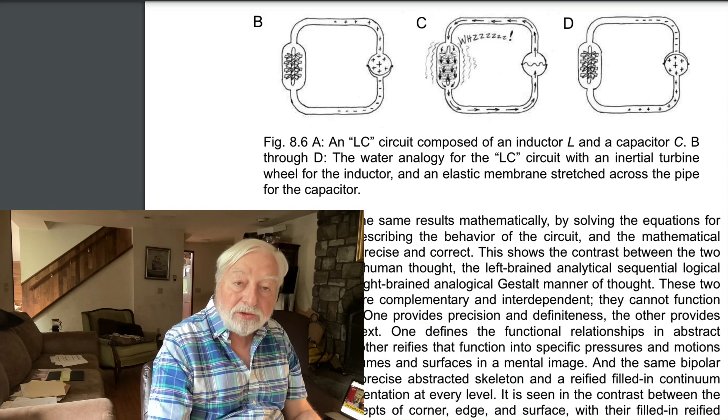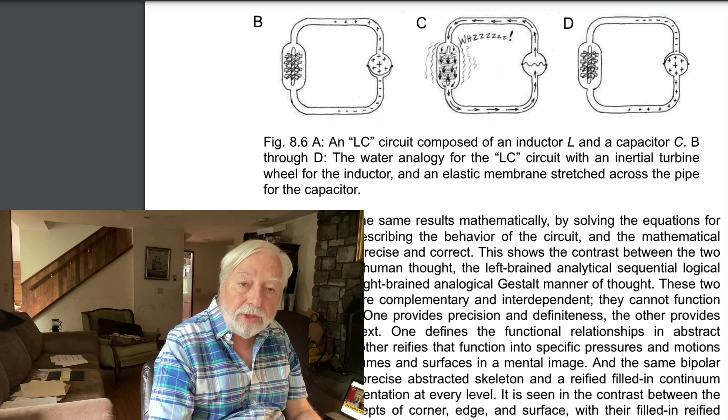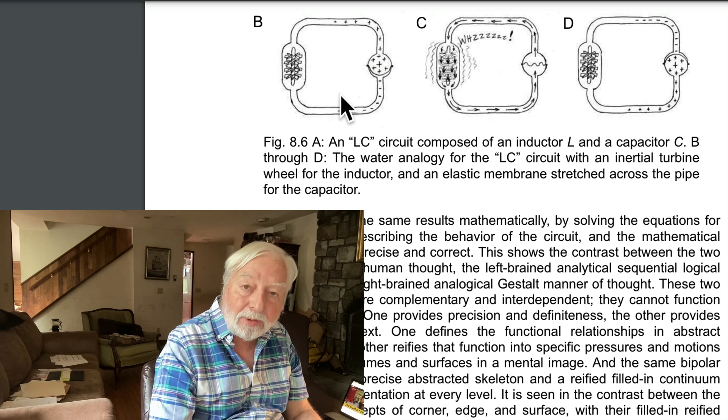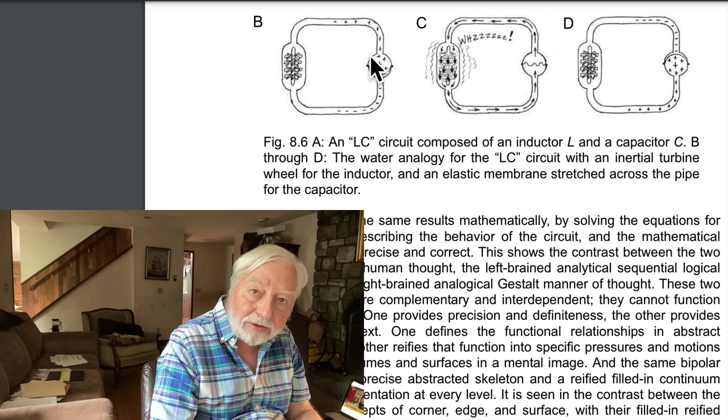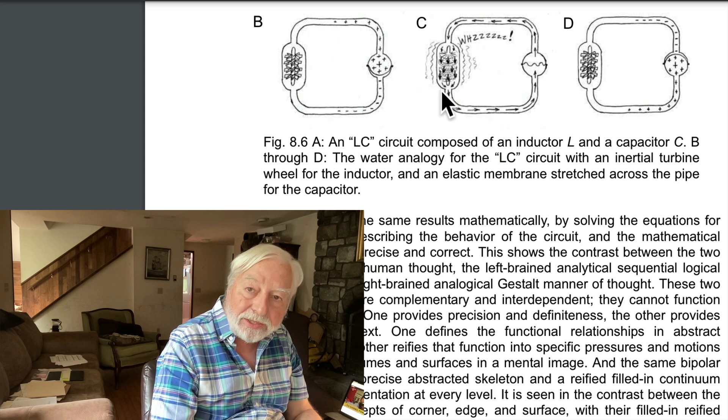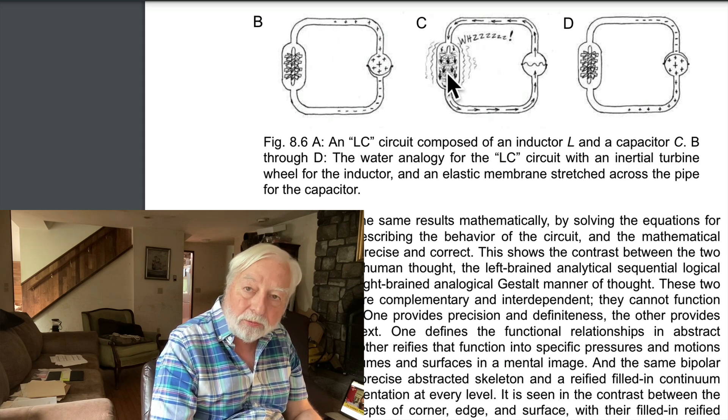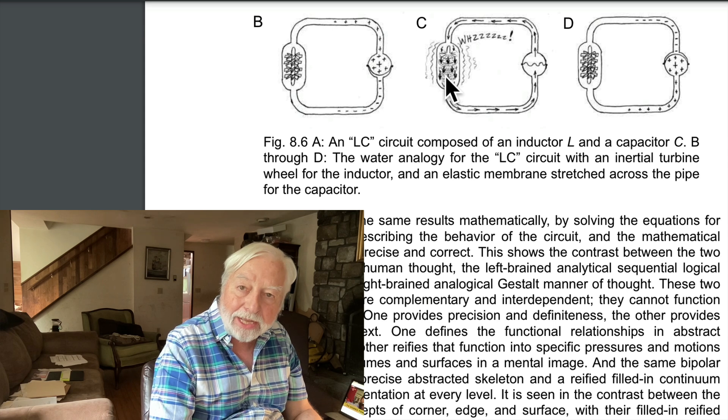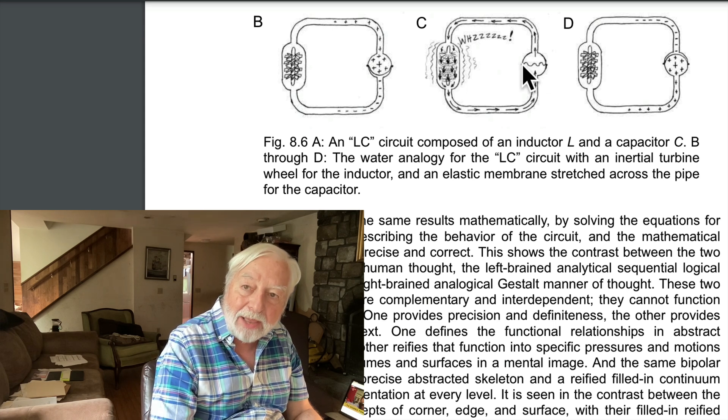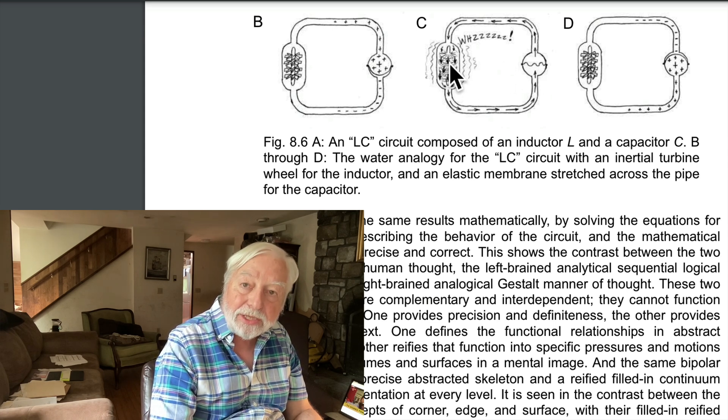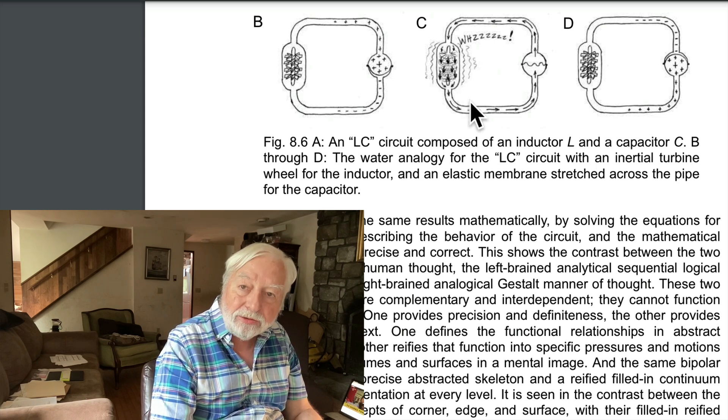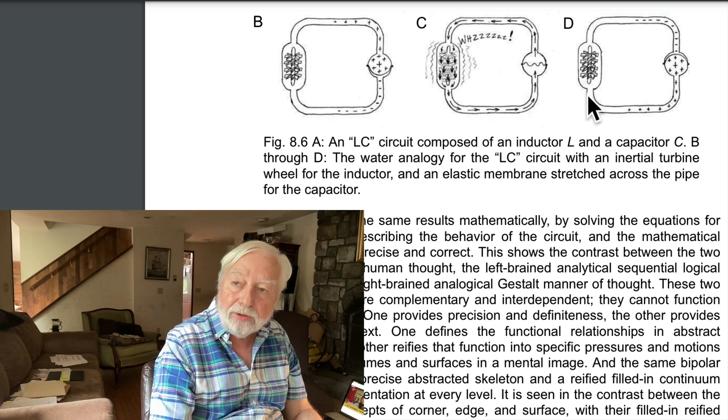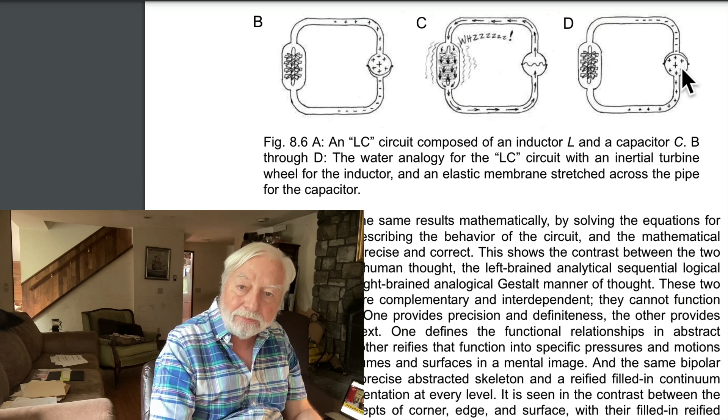So the action of these two components is complementary. The capacitor, fully charged here, induces a current. The current spins up the inductor or the turbine wheel in the hydraulic analogy. And just as the capacitor reaches a full discharge, the inertia of the inductor continues to pump current through until the capacitor is charged the other way.